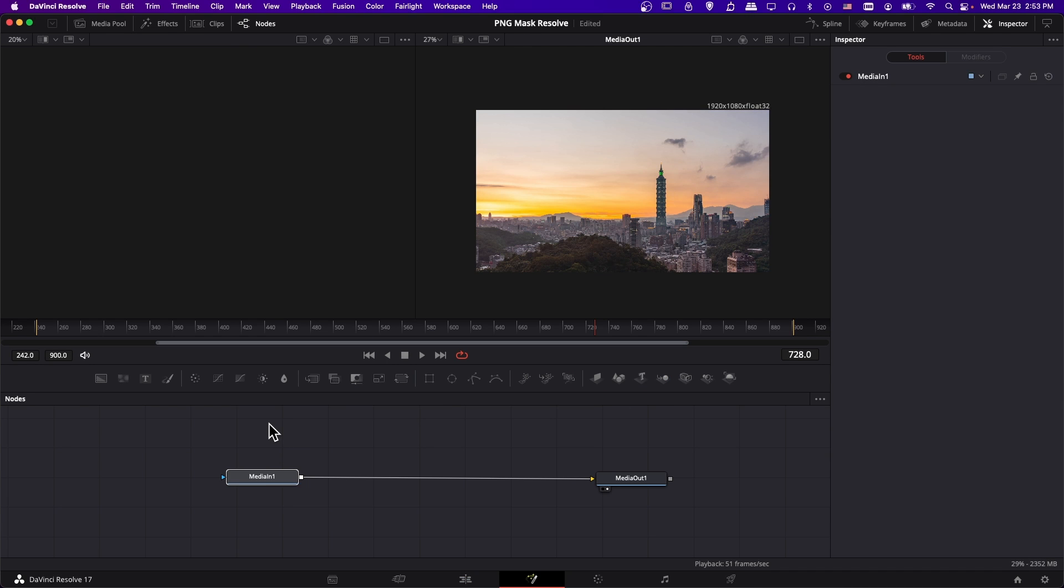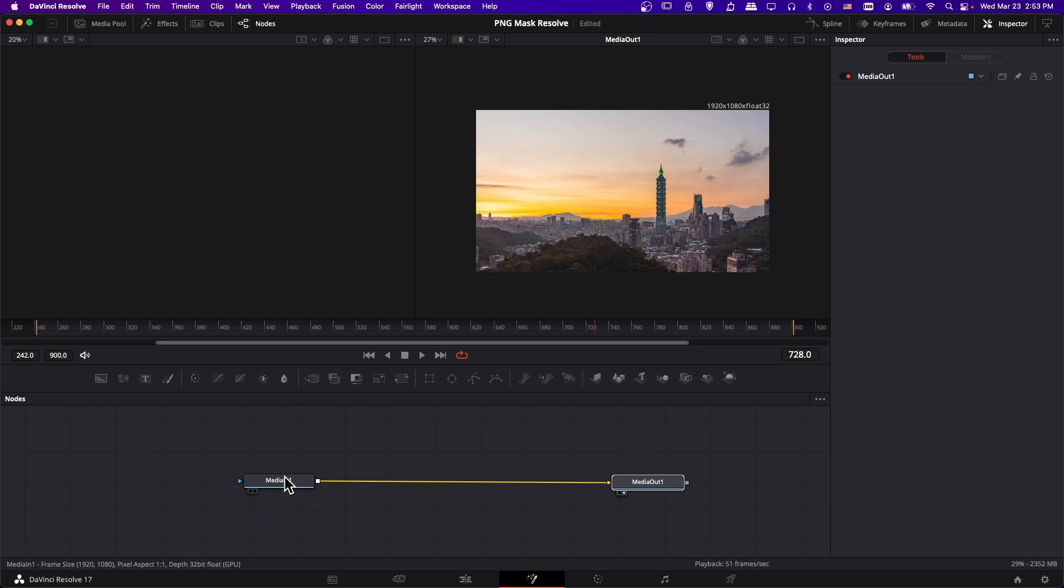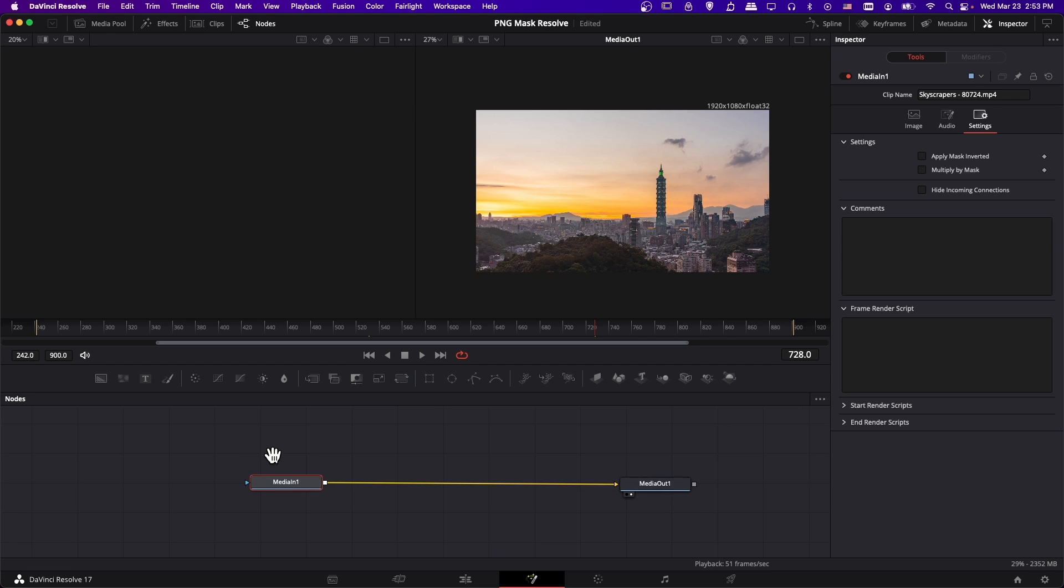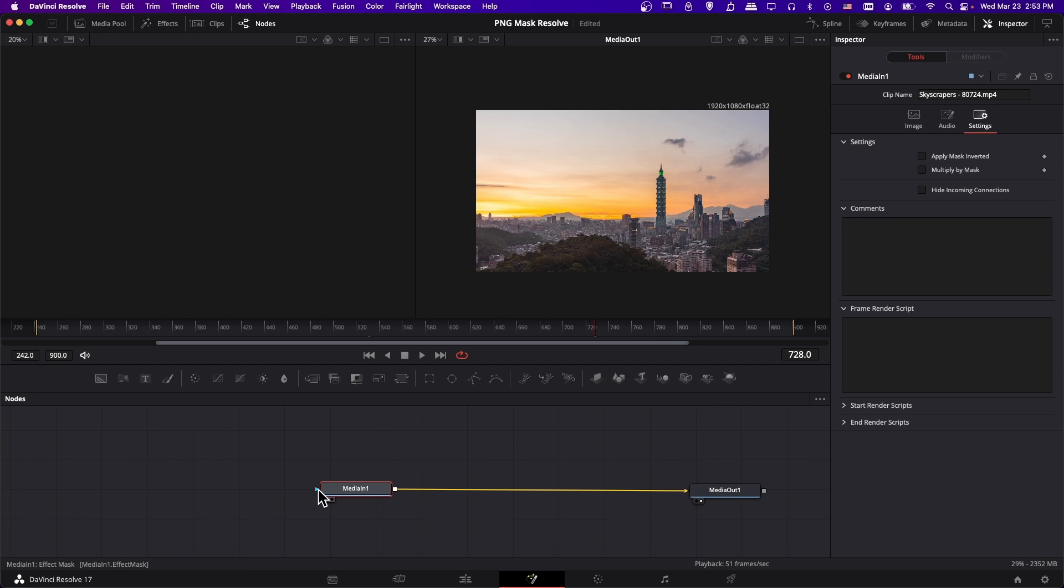In here you should see a media in one node and a media out one. You may notice that on the left side of the media in node is a blue triangle. This represents the effect mask input. So any node that you see that on, you can add a mask to.